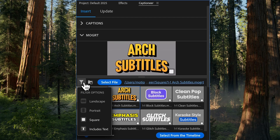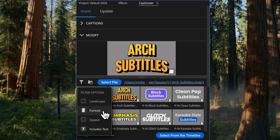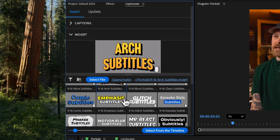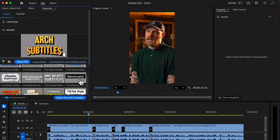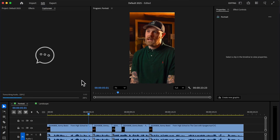For best results, you should match your Moggert dimensions to the dimensions of your sequence. So if you're editing a vertical sequence, use one of the portrait Moggerts.